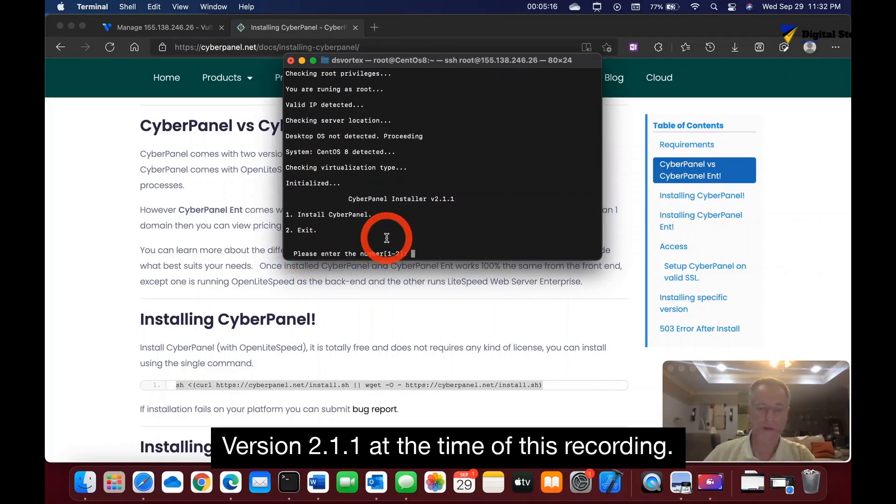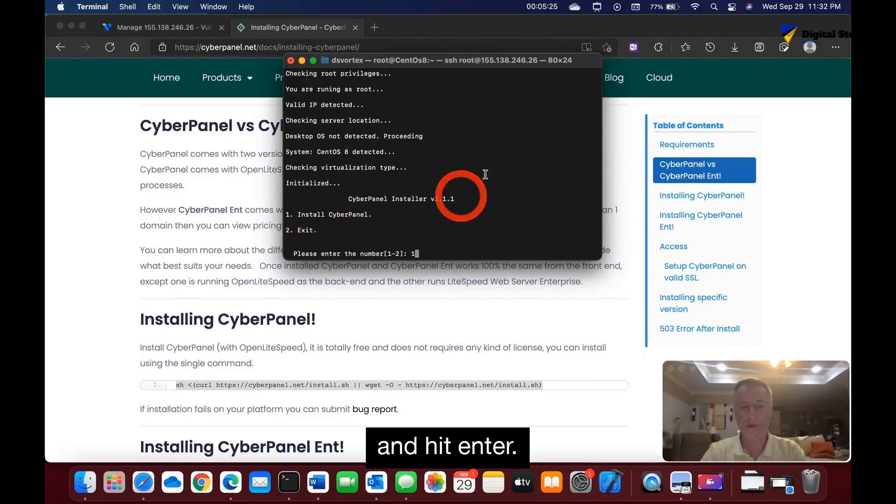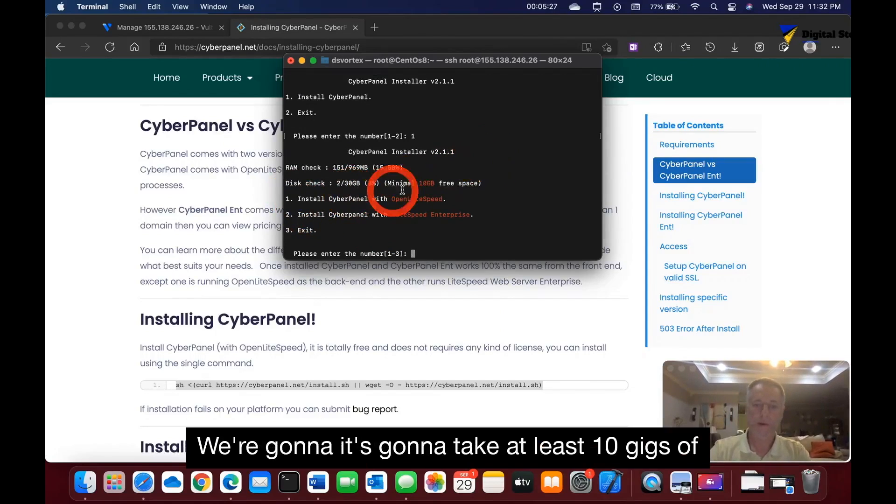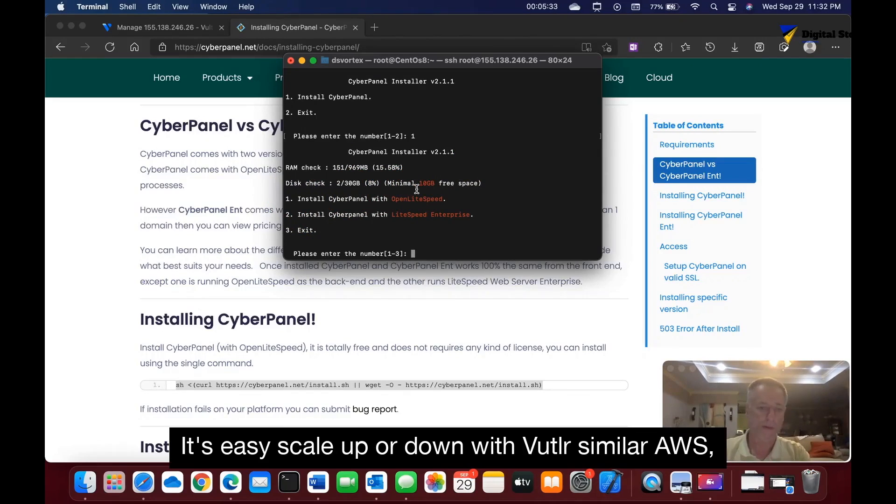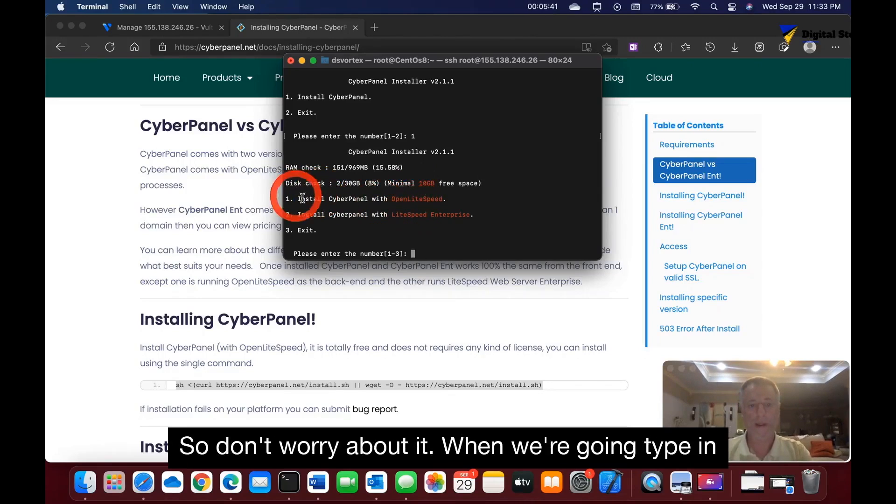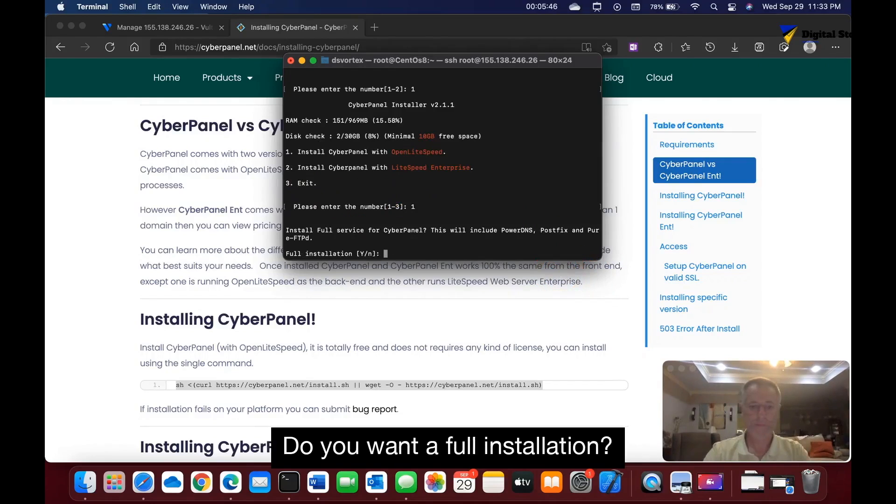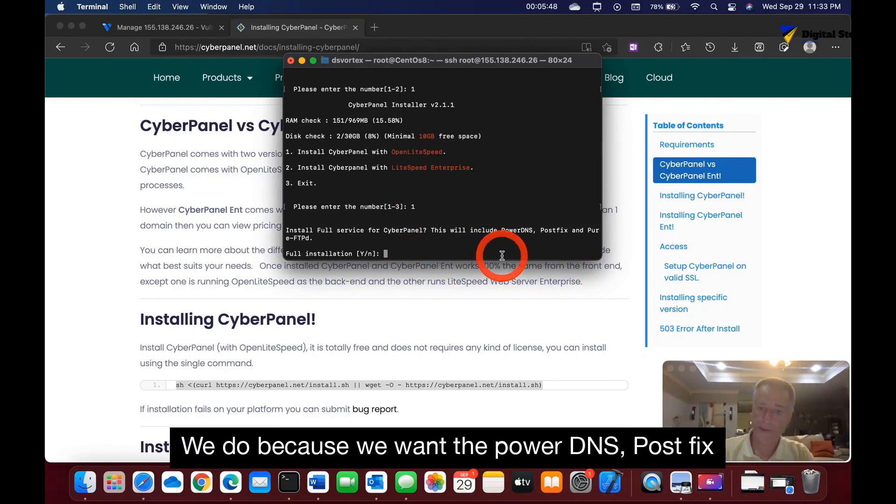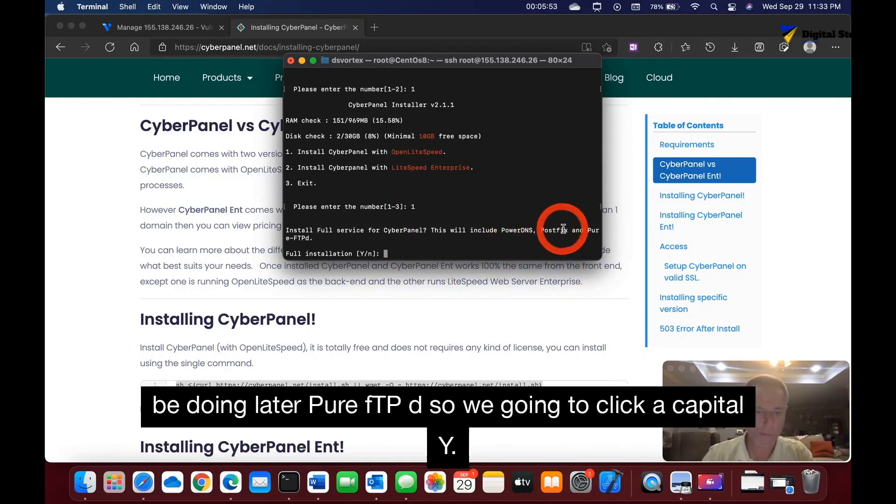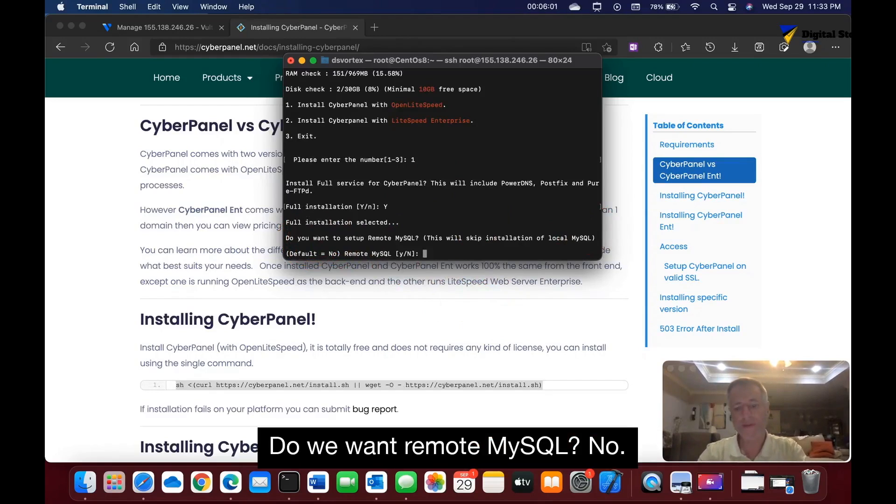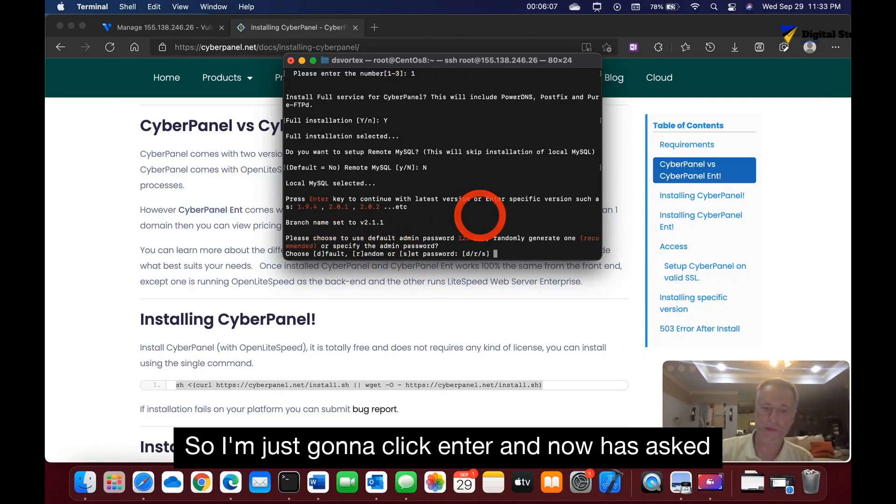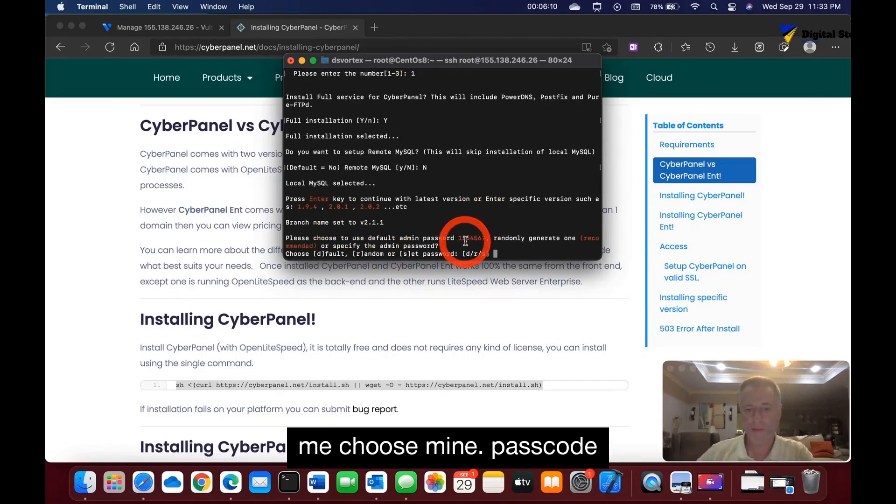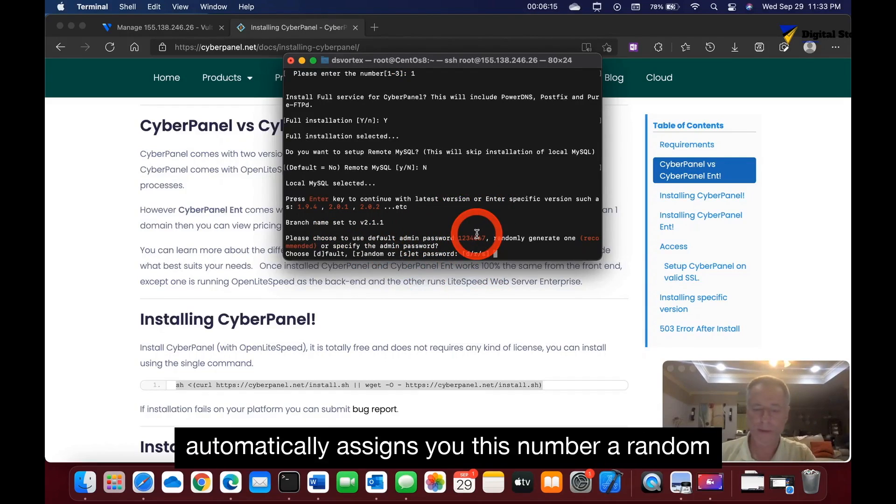As you can tell, it's installing. It says detecting CentOS 8, which is a good thing—it's recognizing the operating system. It's starting to set up all the files needed to do a full installation on CyberPanel. It's going to install the latest version, version 2.1.1 at the time of this recording. So now we're going to install CyberPanel—number one and hit enter. It's going to take at least 10 gigs of hard drive space, but it's easy to scale up or down with Vultr, similar to AWS, DigitalOcean, Linode, Google Cloud Platform. Type in one for the OpenLiteSpeed. Do you want a full installation? We do, because we want the PowerDNS, Postfix—you need that for email. PureFTPD, so we click capital Y.